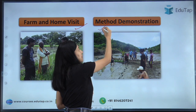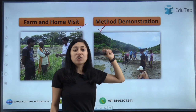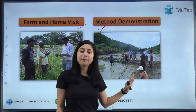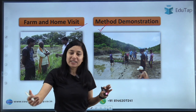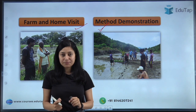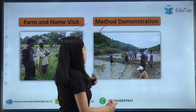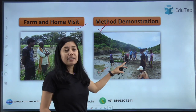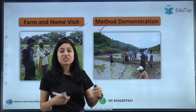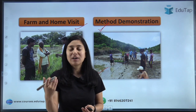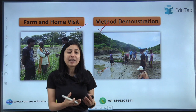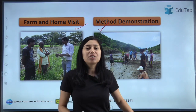Moving on to the next — method demonstration. Here the demonstration of a method is conducted by the extension workers themselves. They want to show the method to the farmers. The farmers then learn from them and try to adopt that technology. For instance, if an extension worker has to show a farmer line sowing in rice, the extension worker will themselves demonstrate the method of line sowing to the farmer, and the farmers will observe, gain knowledge, and try to adopt that practice. That is your method demonstration.